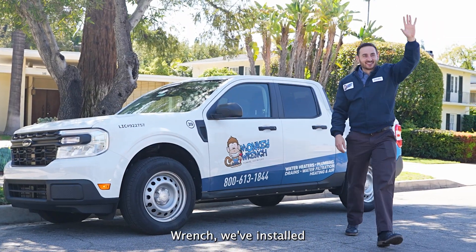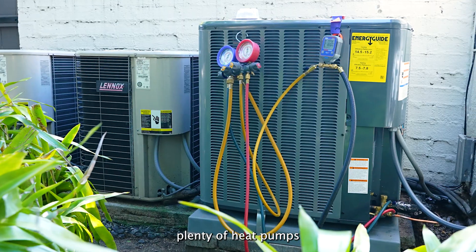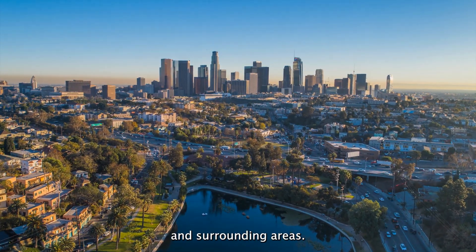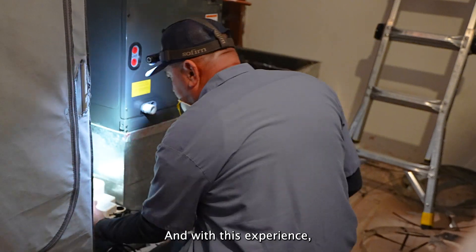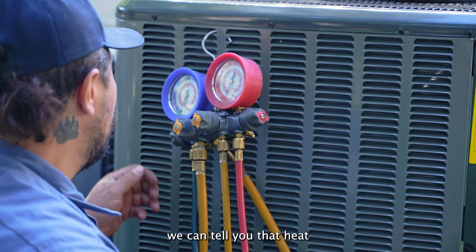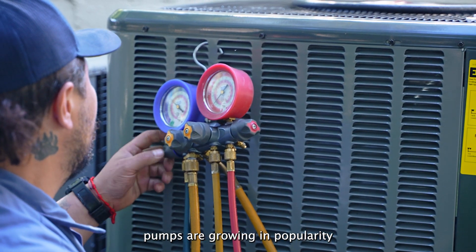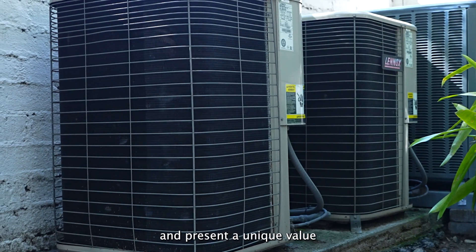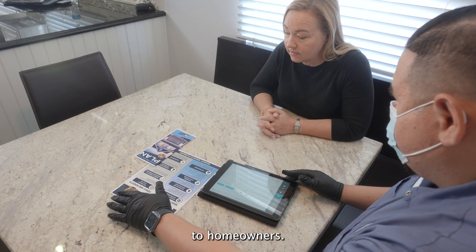Here at Monkey Wrench we've installed plenty of heat pumps in the Los Angeles and surrounding areas and with this experience we can tell you that heat pumps are growing in popularity and present a unique value to homeowners.